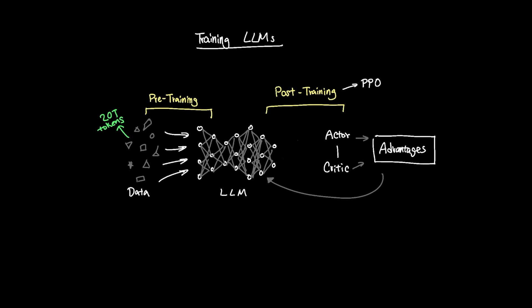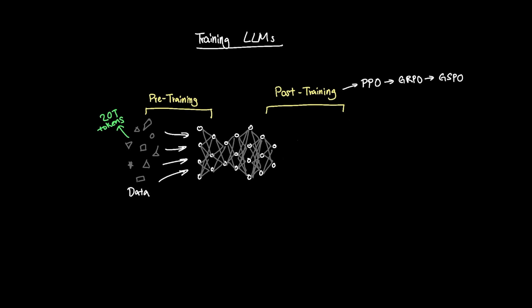Each iteration aims to make this alignment process more efficient, more effective, or both. The Ling1T model poses a new method in the post-training method called LPO, or Linguistics Unique Policy Optimization. The goal behind this new method is this.